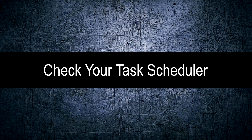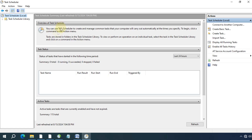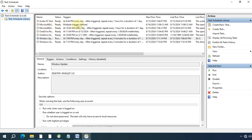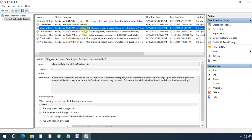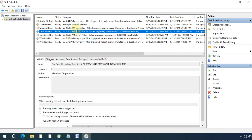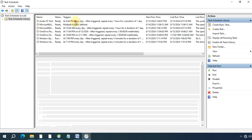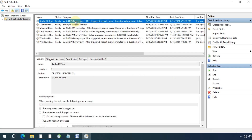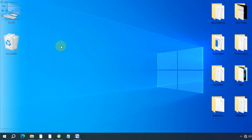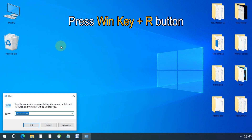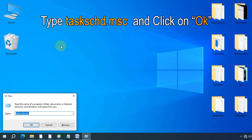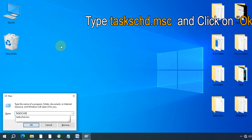To fix this issue and restore your security, follow these steps. The first step is to check your Task Scheduler. This is very important because it helps you find hidden tasks that might be causing the malware issue. To open the Task Scheduler, press Win + R, type taskschd.msc, and press Enter.